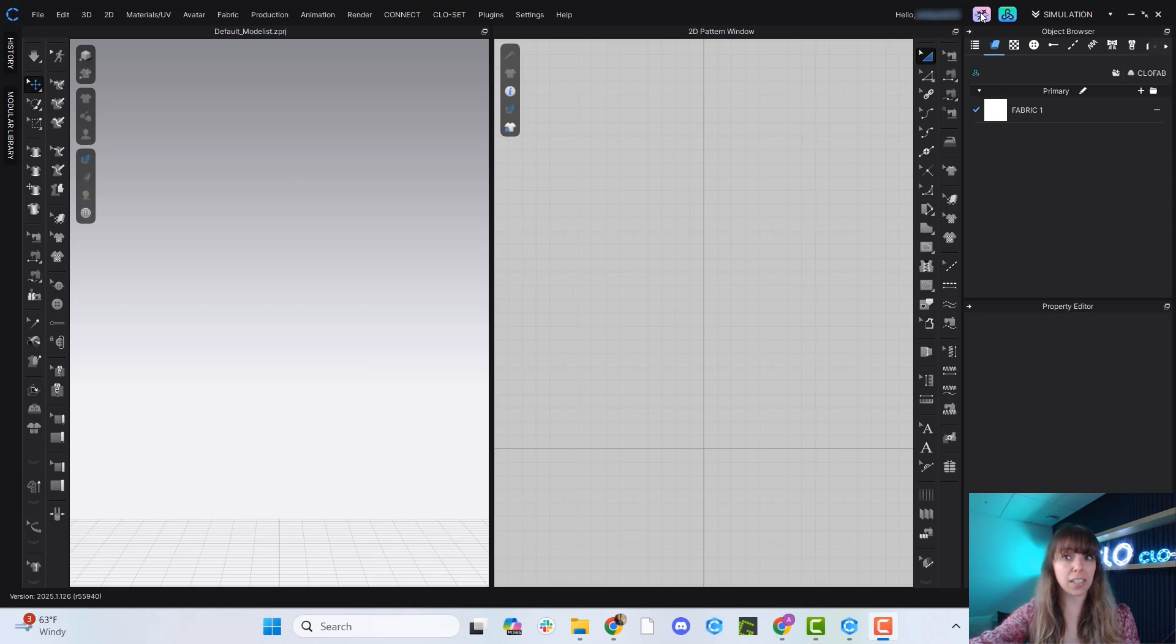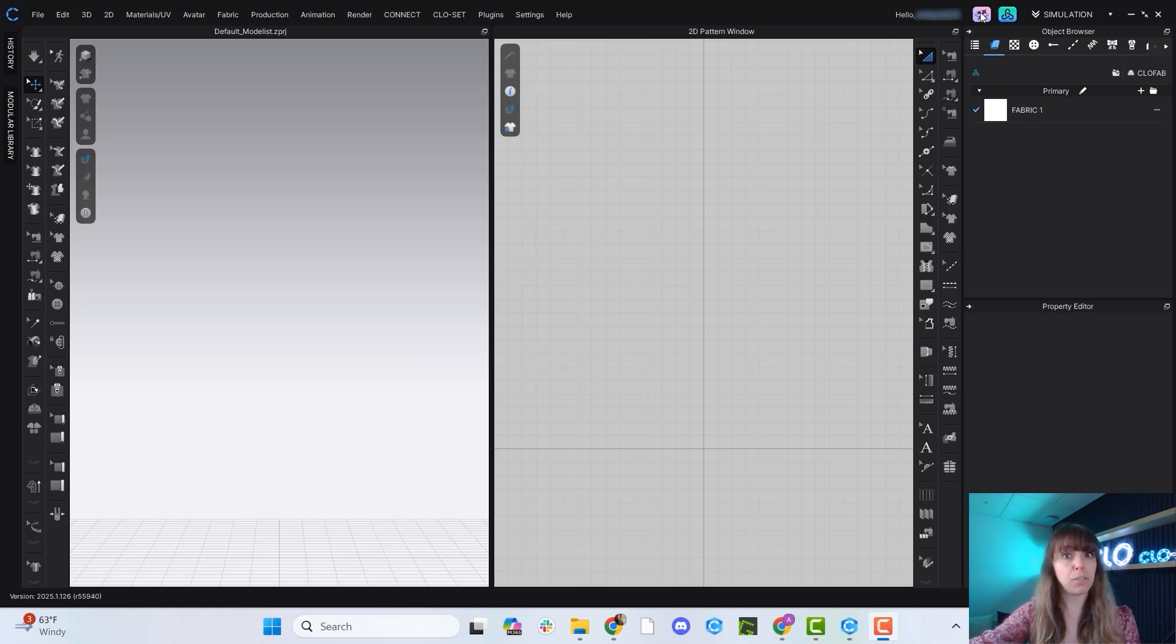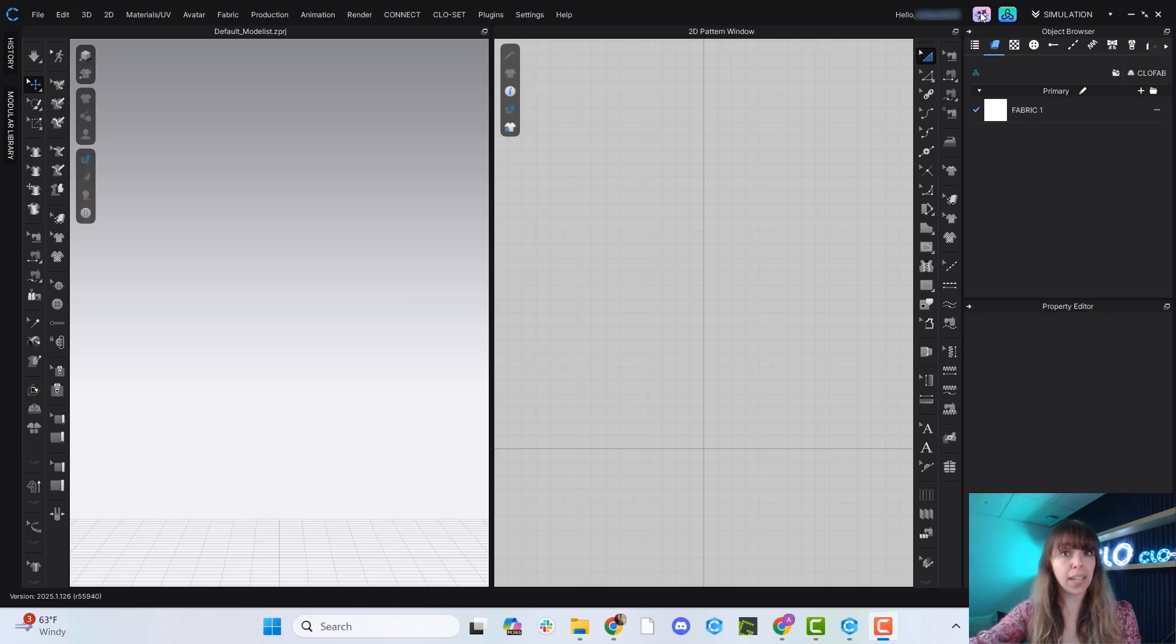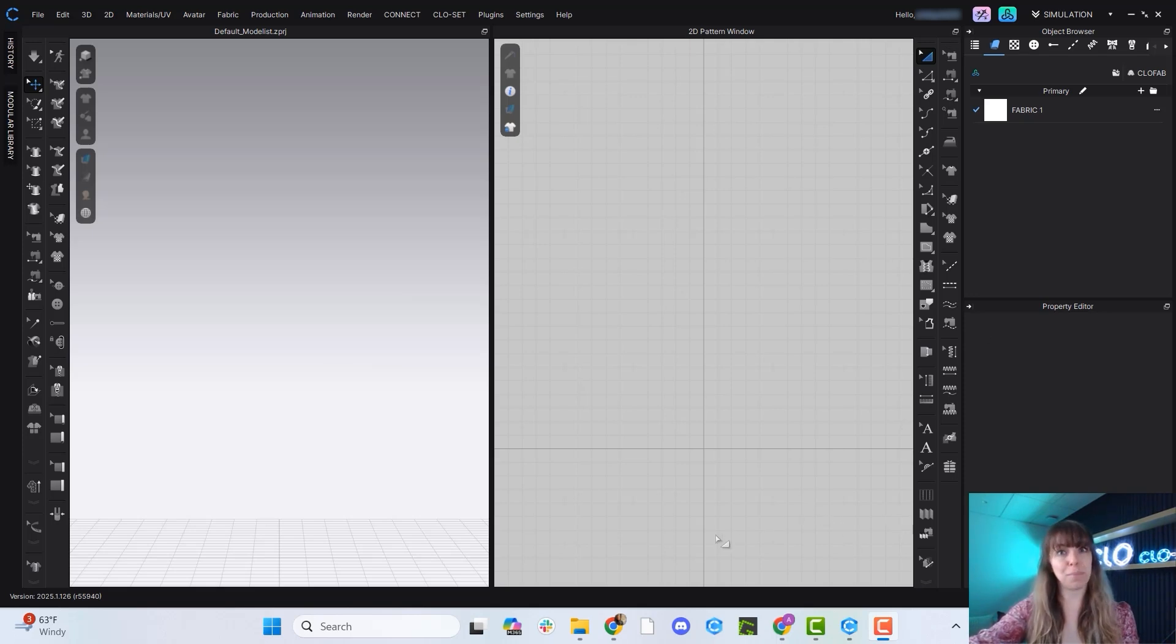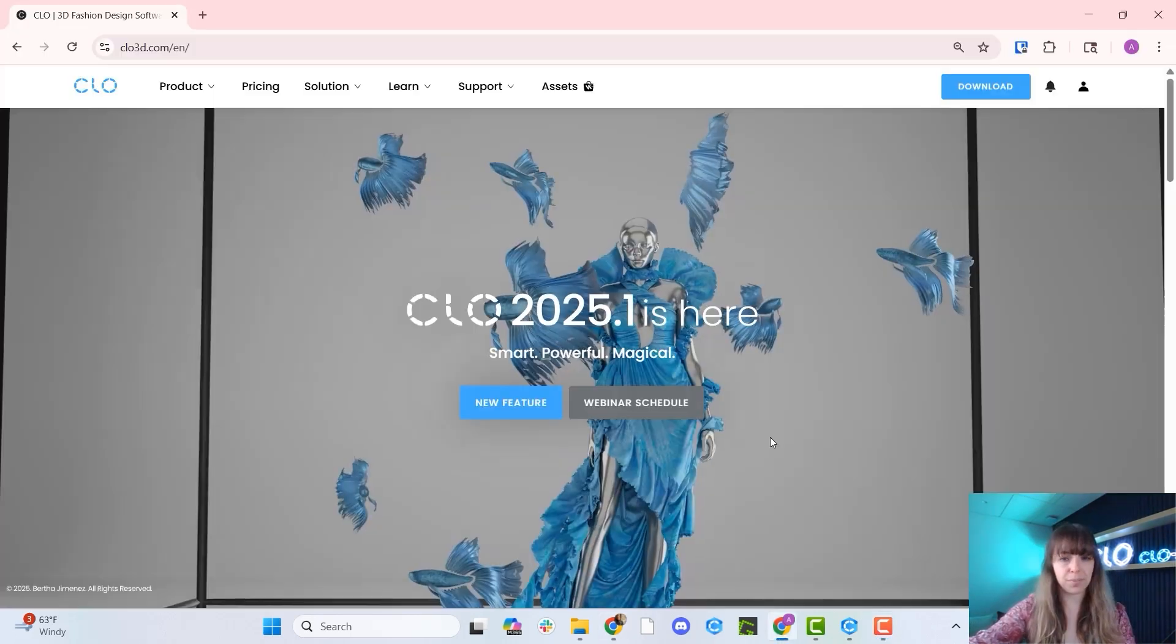In order to activate this button, which will activate all the Studio features, you first need to log in to your CLO account at clo3d.com. So let's go ahead and jump over there.